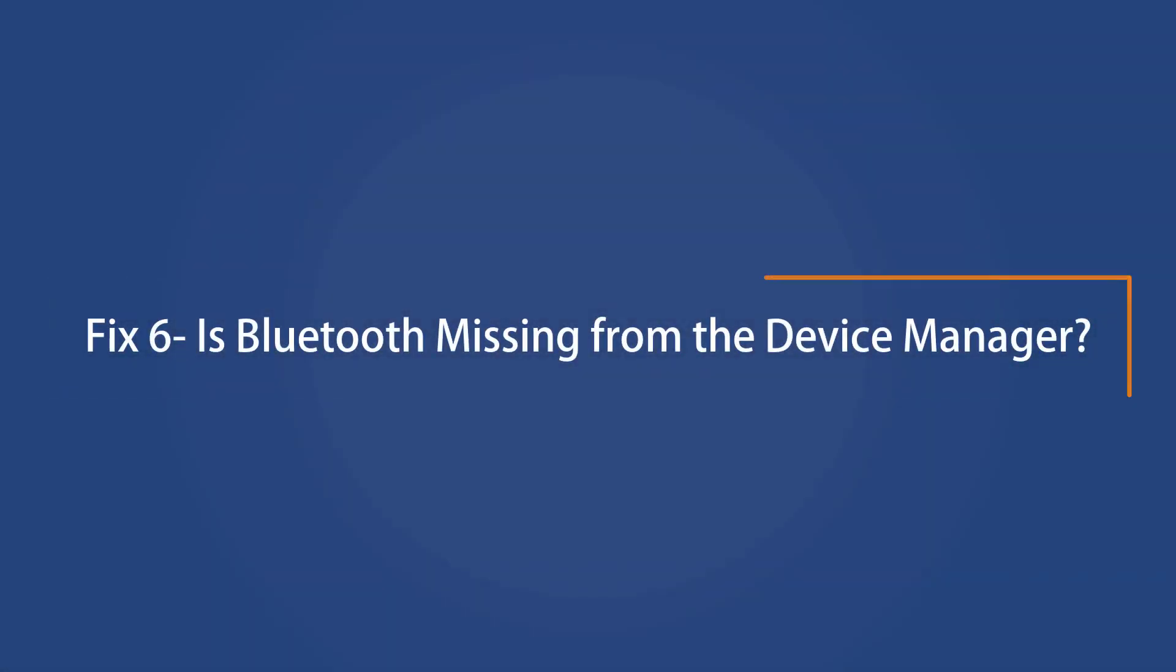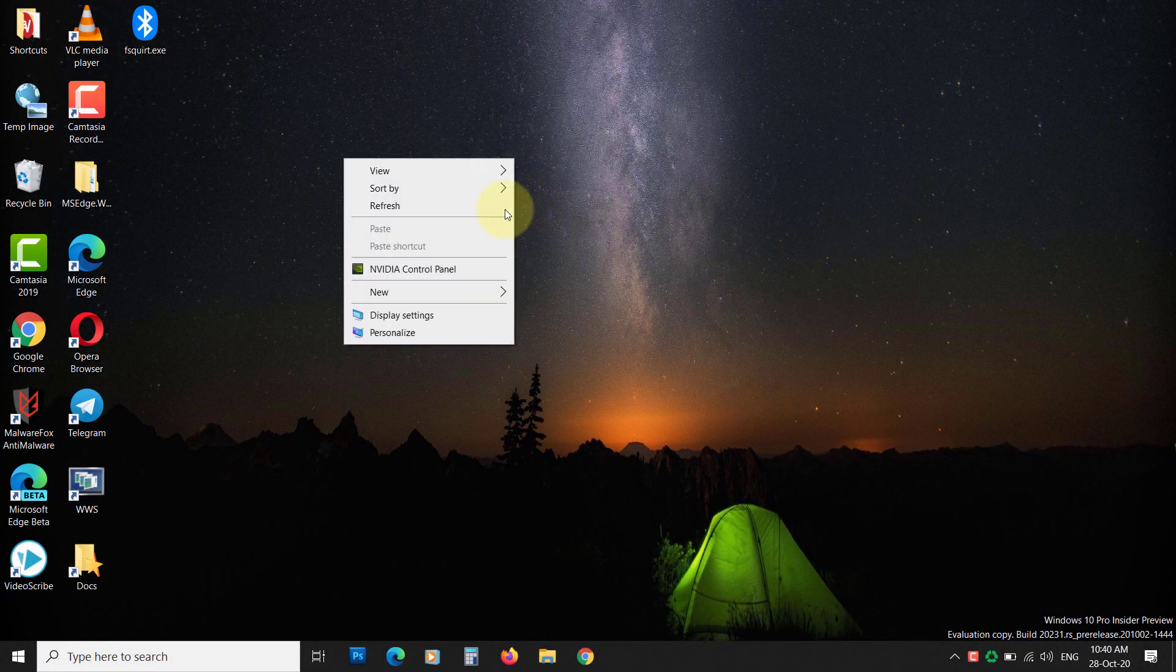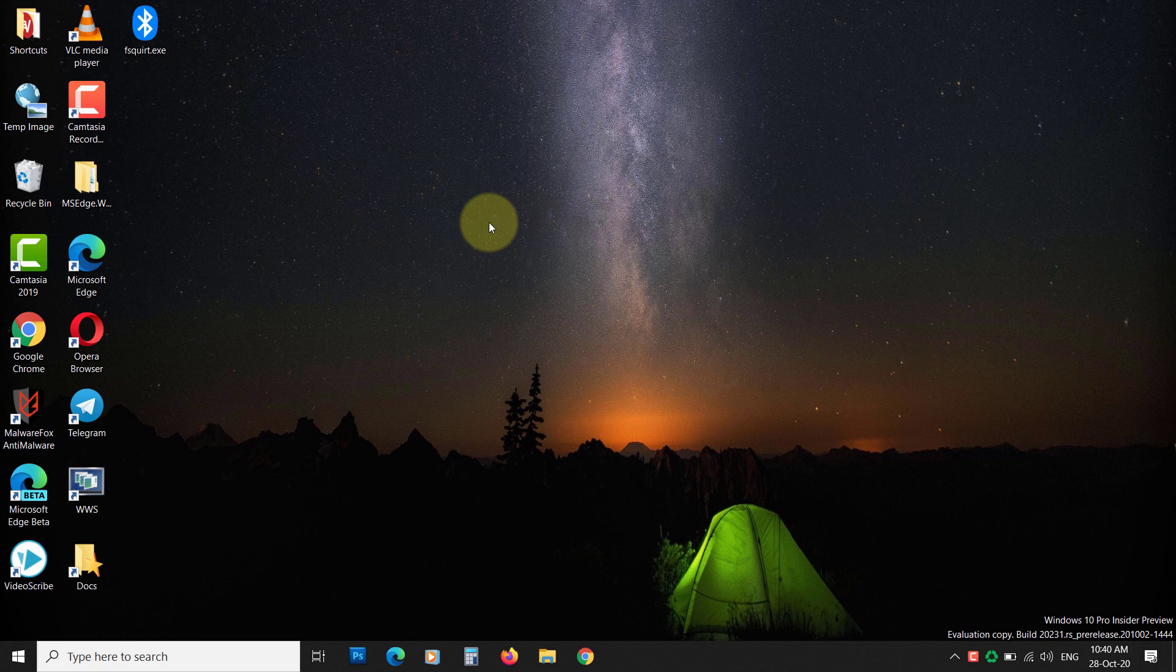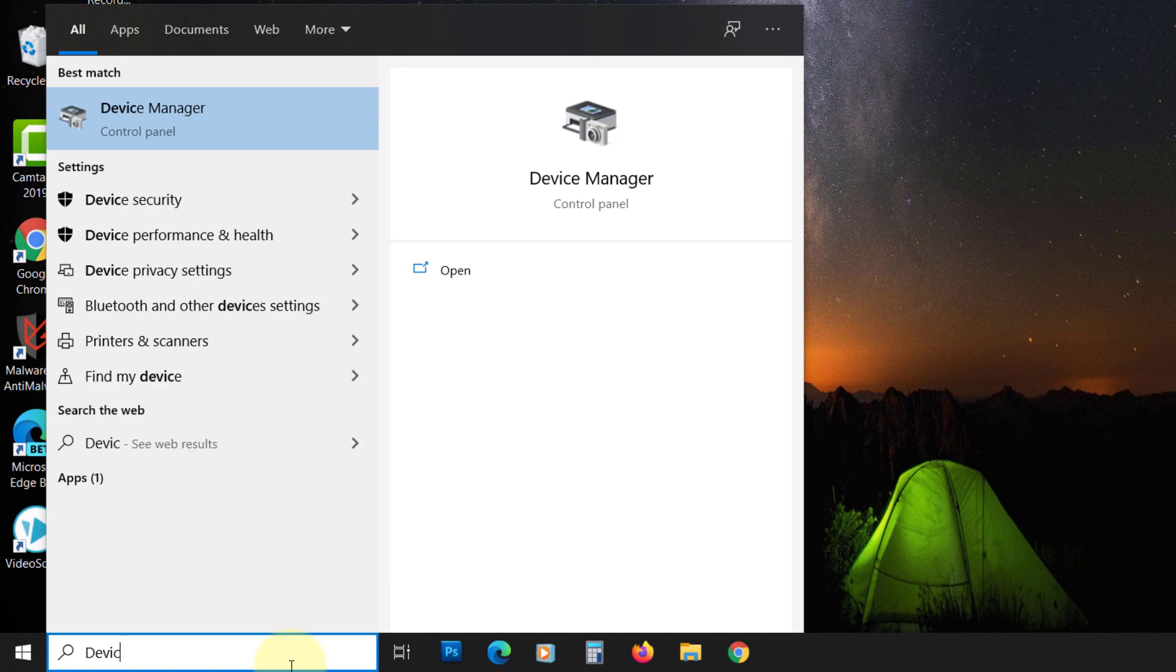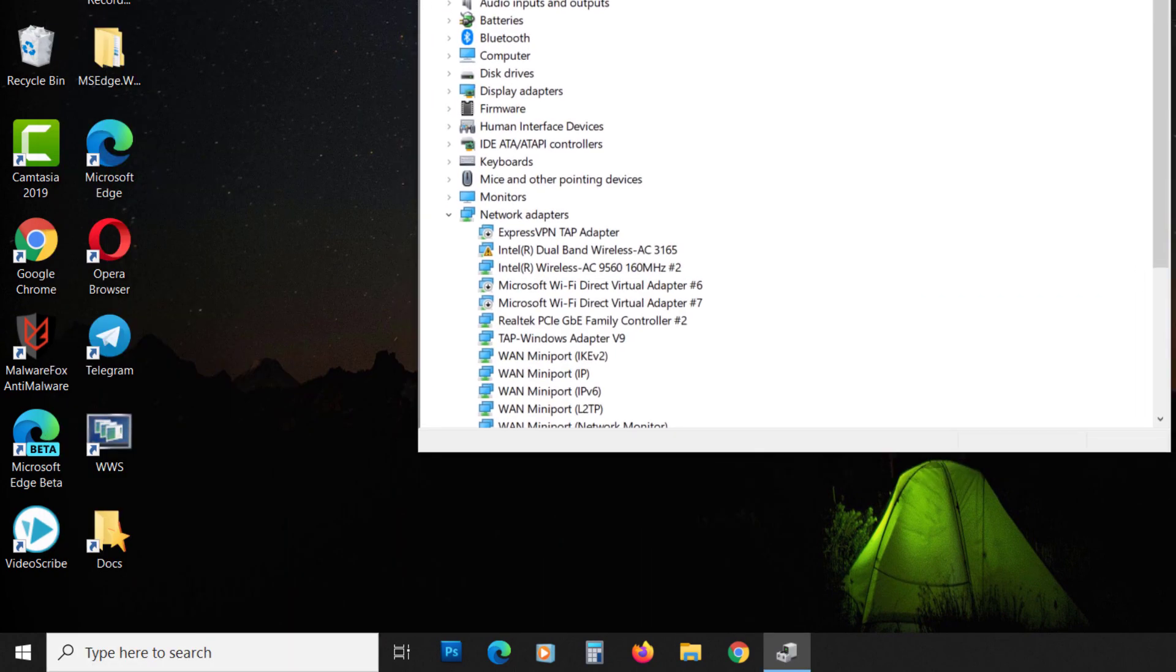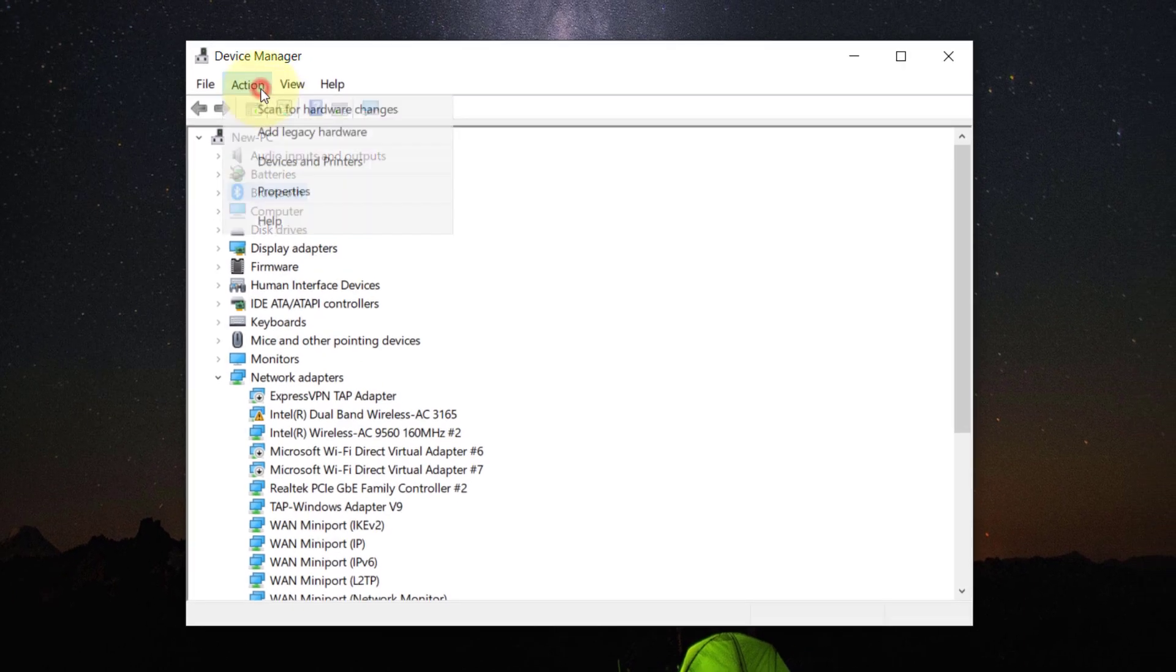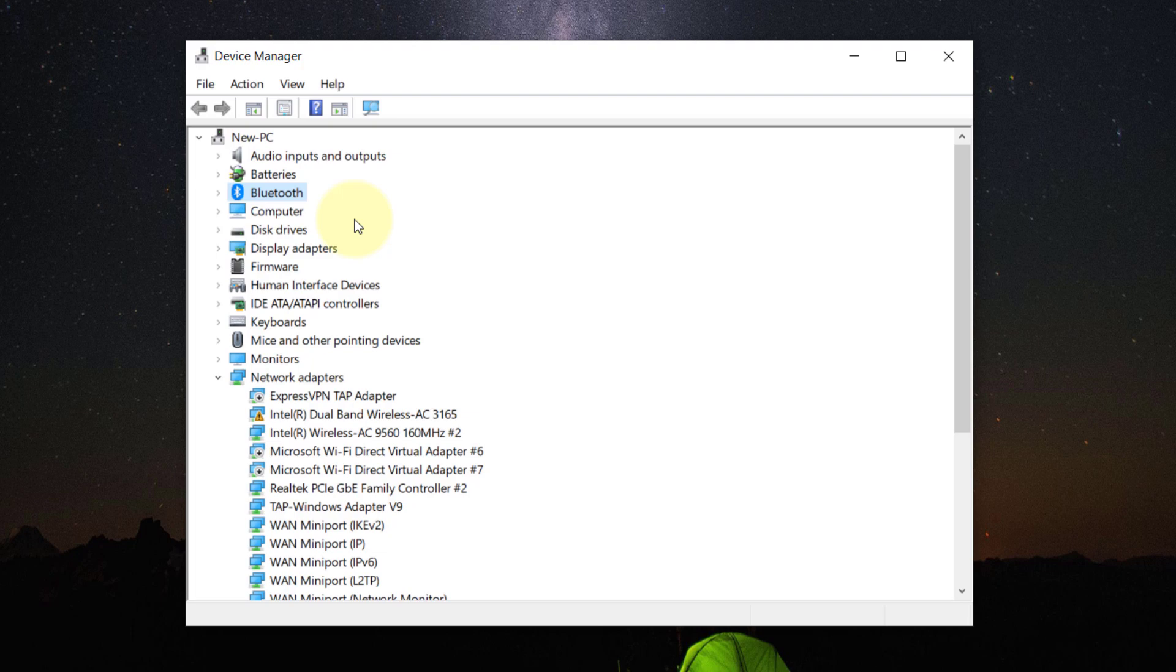Fix 6: Is Bluetooth missing from Device Manager? If the Bluetooth is missing from the Device Manager, then how will you update its driver? To add the Bluetooth device, follow the steps. If you had uninstalled the device in the previous fix, the steps are the same. Search for Device Manager on the start and click on it to open. Click on the Action menu and select Scan for Hardware Changes. If the hardware is visible, then update its driver.